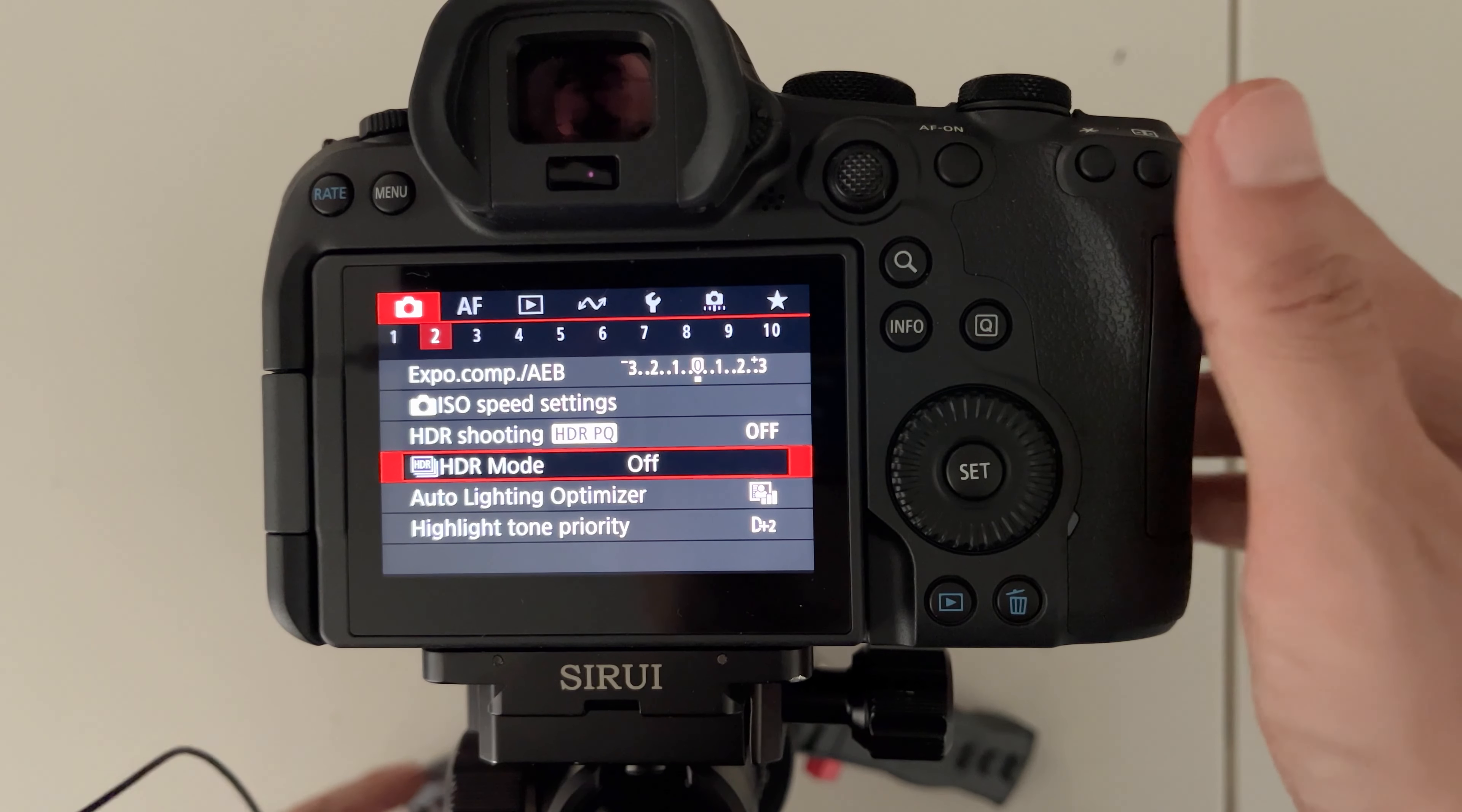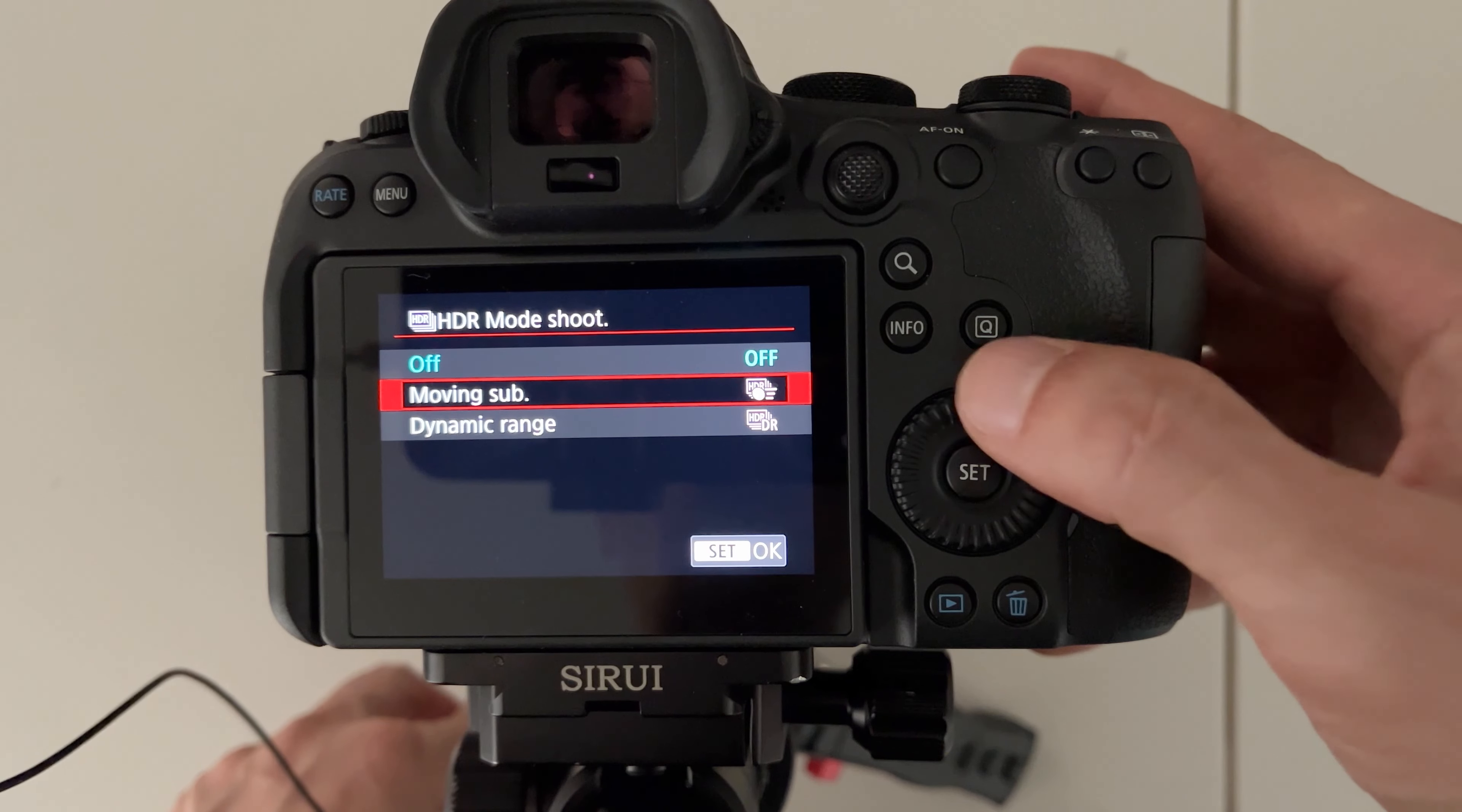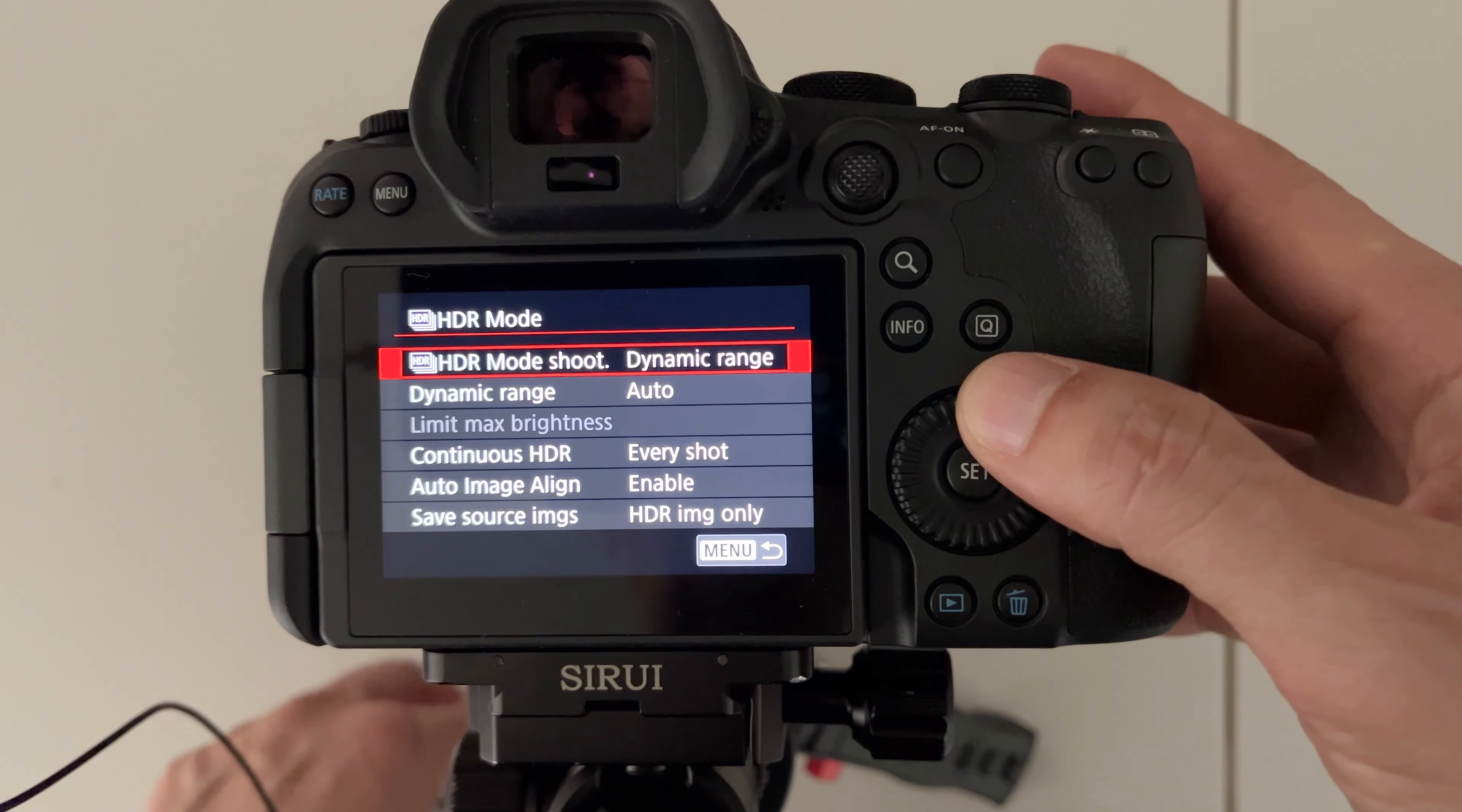The second feature I want to talk about is in the camera tab page number two. It's called the HDR mode. When you go in here there's two: moving subject and dynamic range. Dynamic range is just like the previous in-camera HDR which takes multiple photos and then combines them into one.